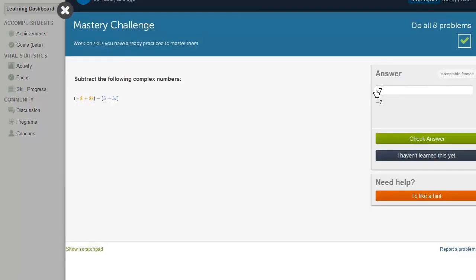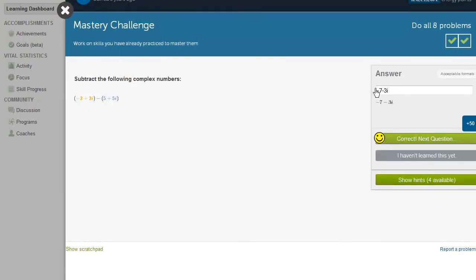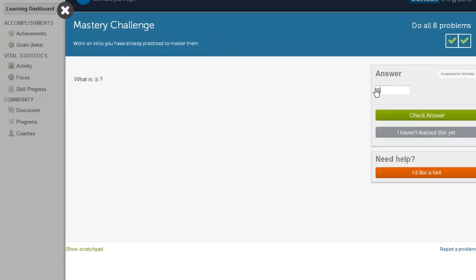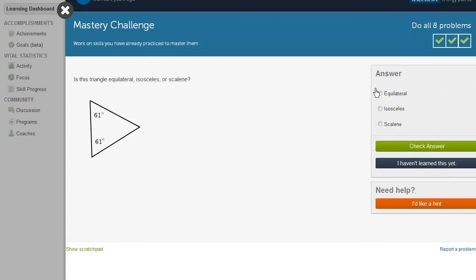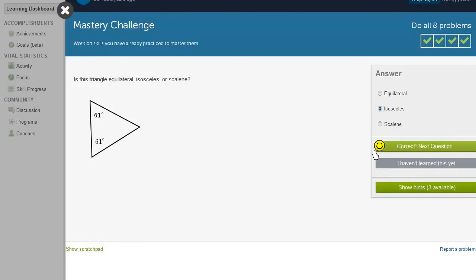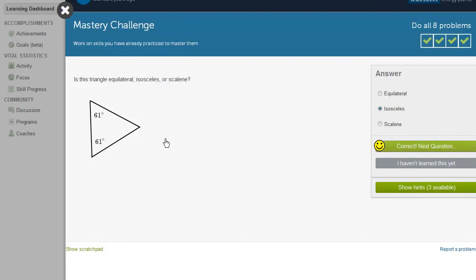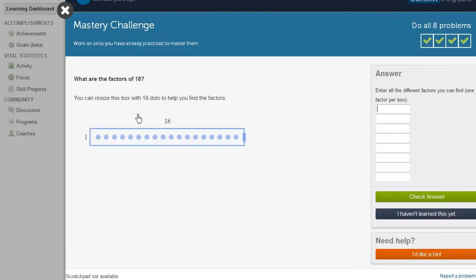Negative 7 minus 3i. The absolute value of 5. Well, that's just 5. Is this triangle equilateral, isosceles, or scalene? So it is definitely isosceles. If it was equilateral, these would be 60 degrees. So it is isosceles. You have two common base angles. So you see it's going through all of the different types of the mathematics to make sure that not only have I remembered how to do these, not only have I retained the understanding of these concepts, but I also can do it in a mixed environment, where I have to also recognize what is the tool I need to use right now? What are the factors of 18? So let's see. We could have 1, we could have 2, 3.